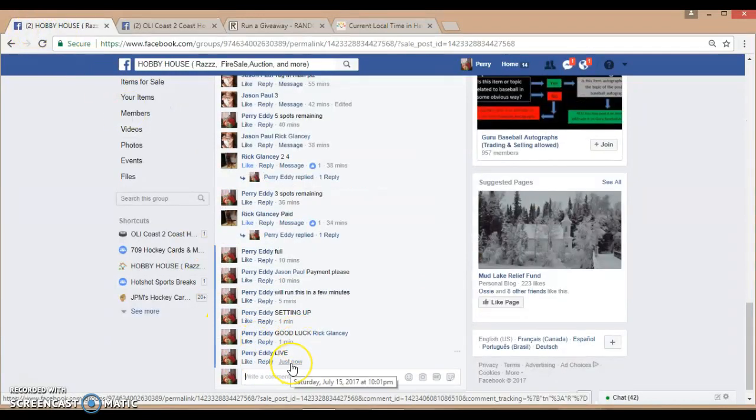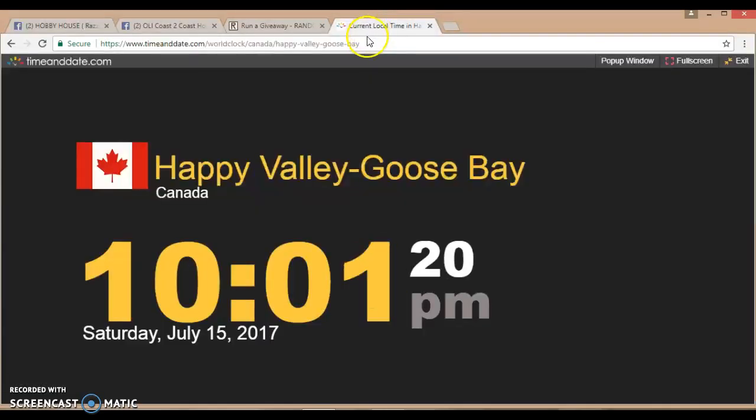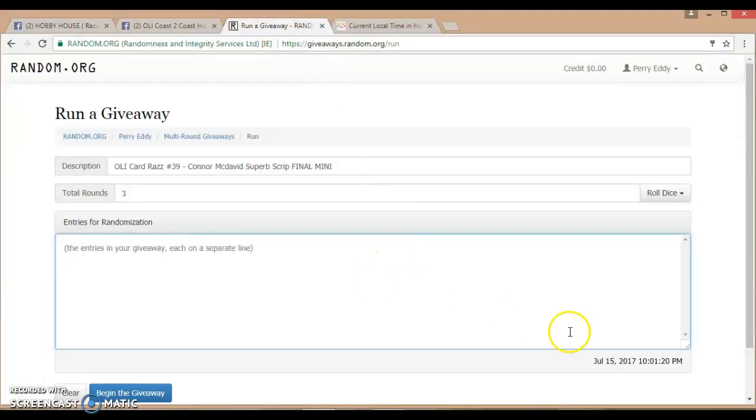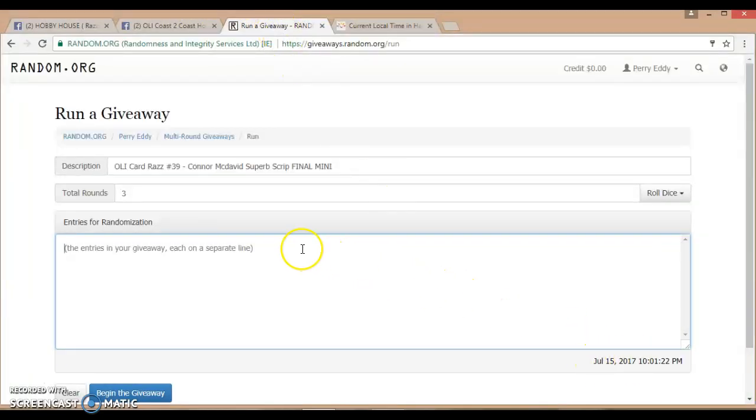It's currently July 15th, 2017, 10:01 p.m. Current local time, 10:01 p.m. Over here, July 15th, 10:01 p.m.